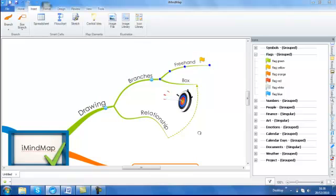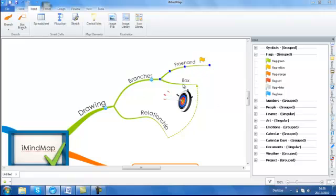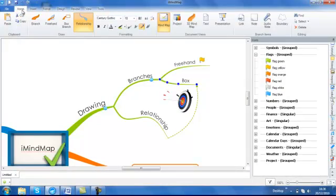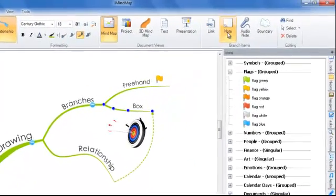Now that your mind map is looking a little bit more exciting, let's get practical by inserting a note. Now, notes are great if you want to attach a bit more detail to your mind map without it clogging up the workspace. So I'm going to select a branch, making sure that it is active so that the blue control points are visible. I'm going to go back to the Home tab and click on Note.